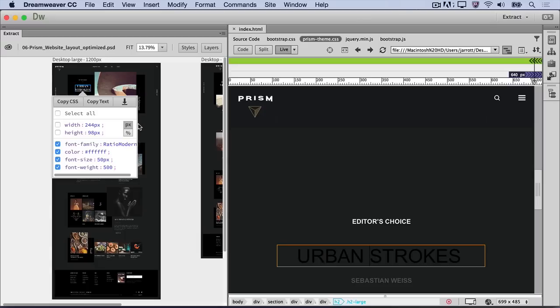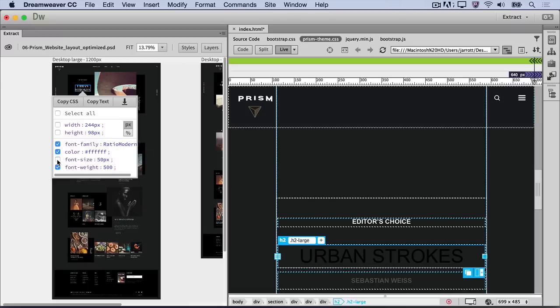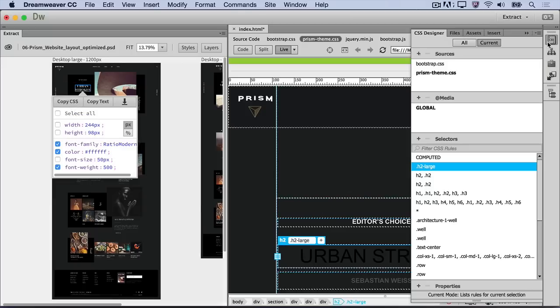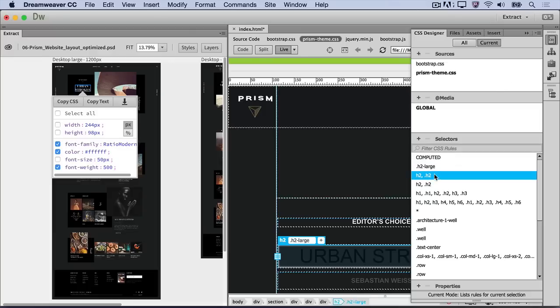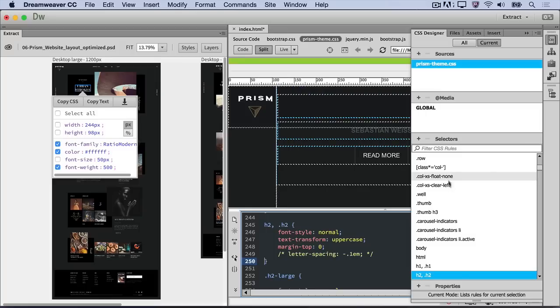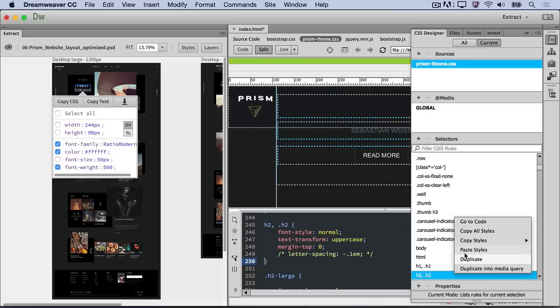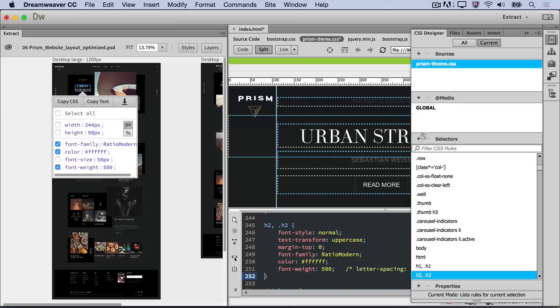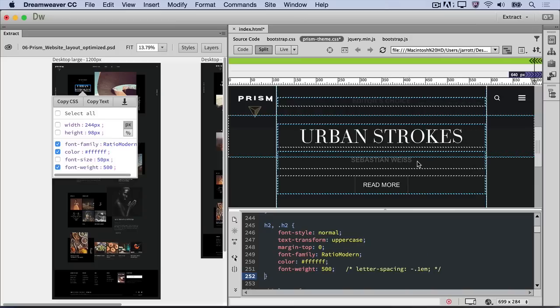In the Extract panel, uncheck Font Size so that the only properties selected are font family, color, and font weight. Then click Copy CSS. Next, with the H2 element selected in Live View, expand the CSS Designer panel and select the H2 selector in the Prism Theme CSS file that shows a global media query. Right-click and select Go to Code, and right-click again to paste the code. Notice the new font styling across all of the H2 headings on the page.